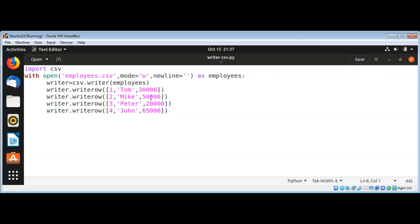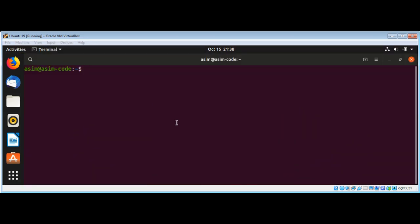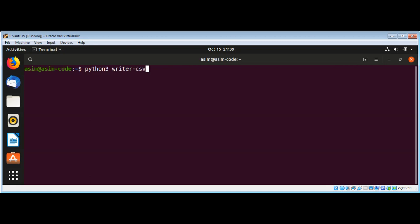So we can open our terminal. On our terminal we can type python, I will use python3, and then our script name that is writer-csv.py and hit enter.